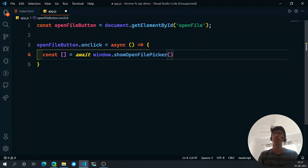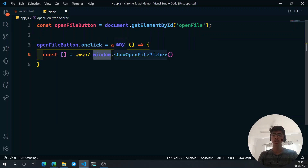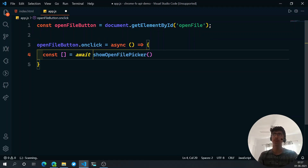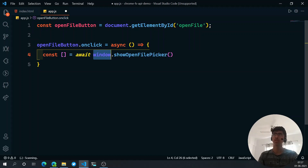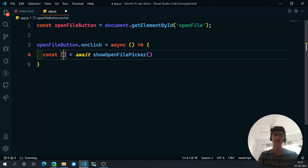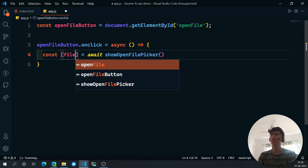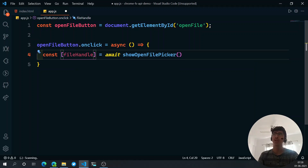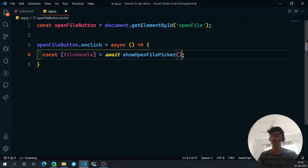You can omit 'window.' since every window function is accessible directly. showOpenFilePicker returns an array of file handles — the files you select. I'll use array destructuring to pick up the first one and name it fileHandle.